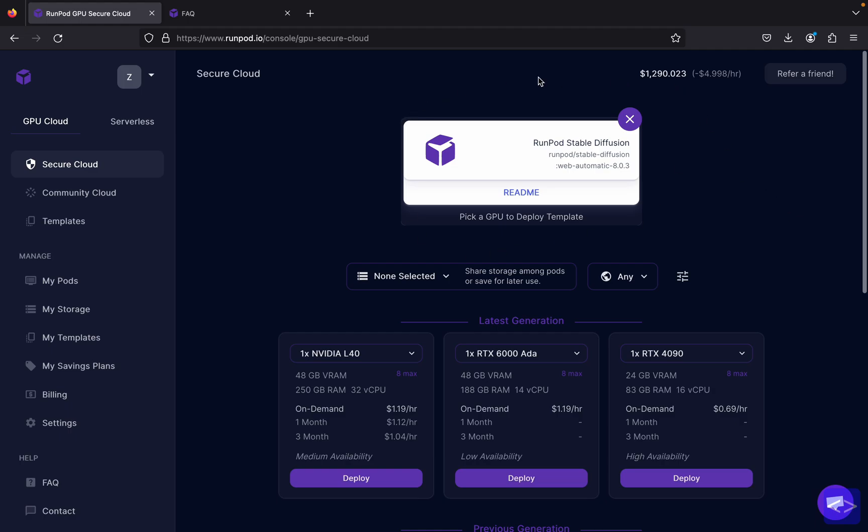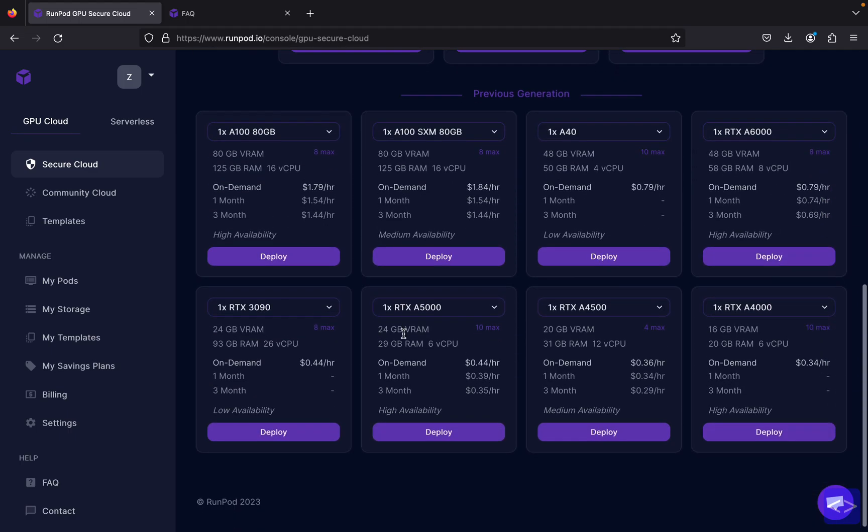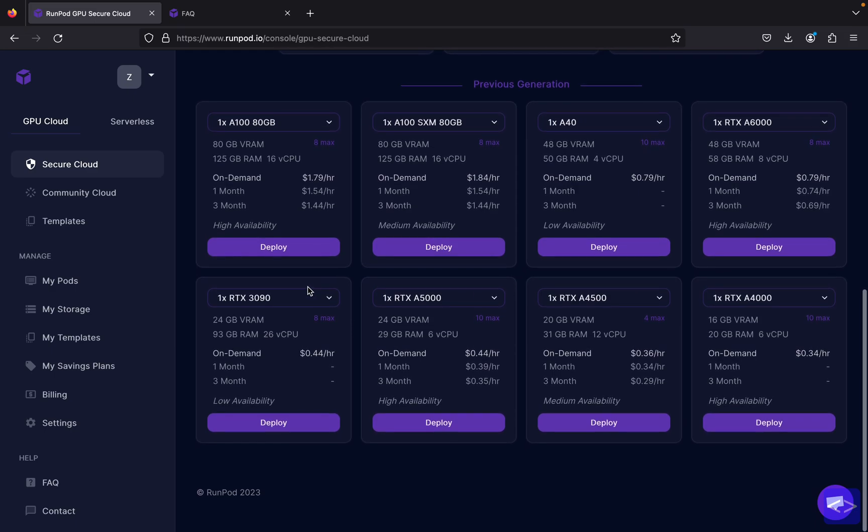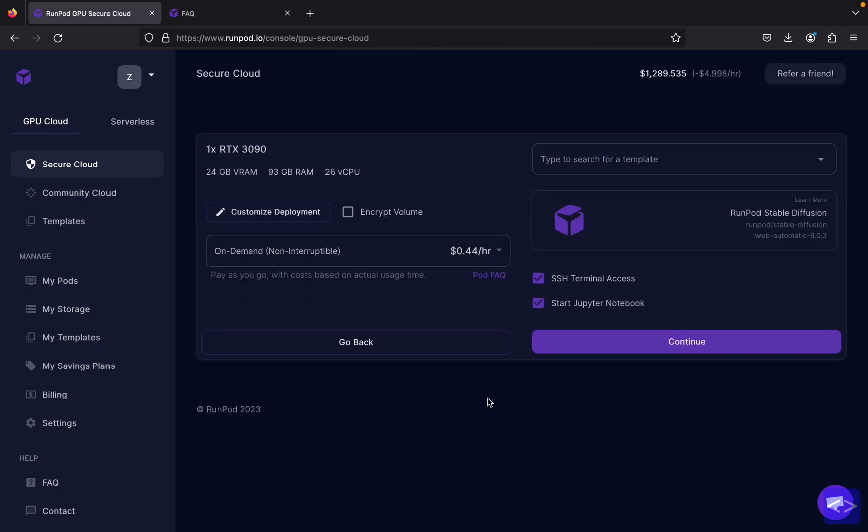Now the template is selected over here. I'm going to select our GPU. In this video, like I said before, I will be selecting the RTX 3090. The GPU is sufficient enough to generate images and it only costs $0.44 per hour on RunPod, but feel free if you want to select other pods too.